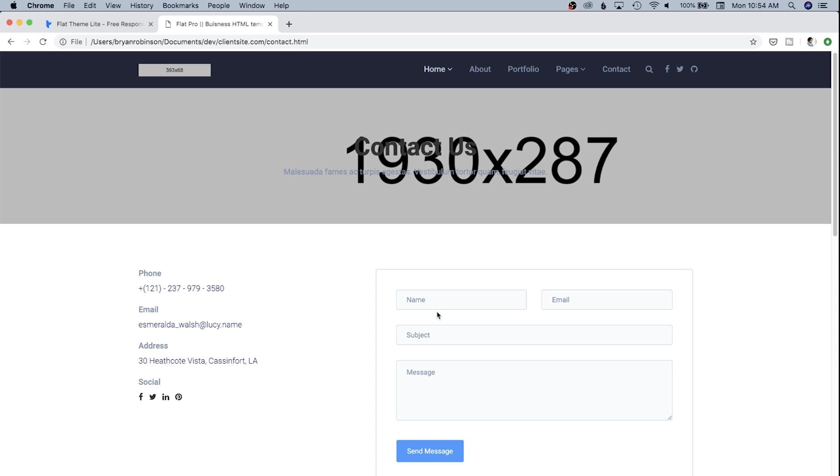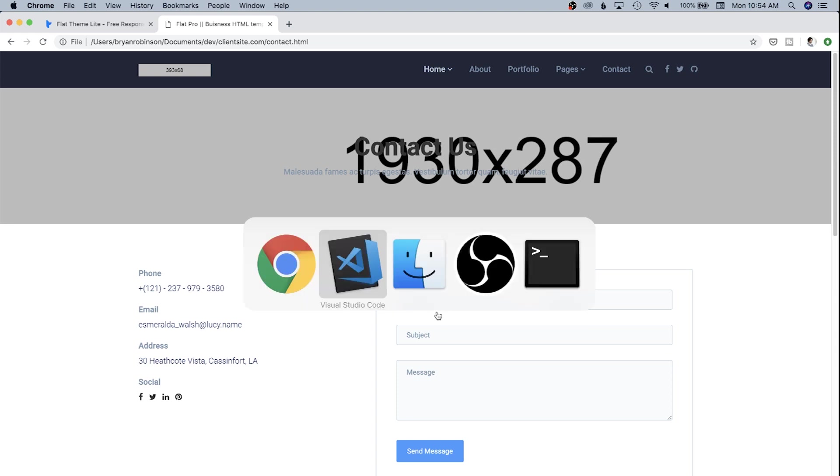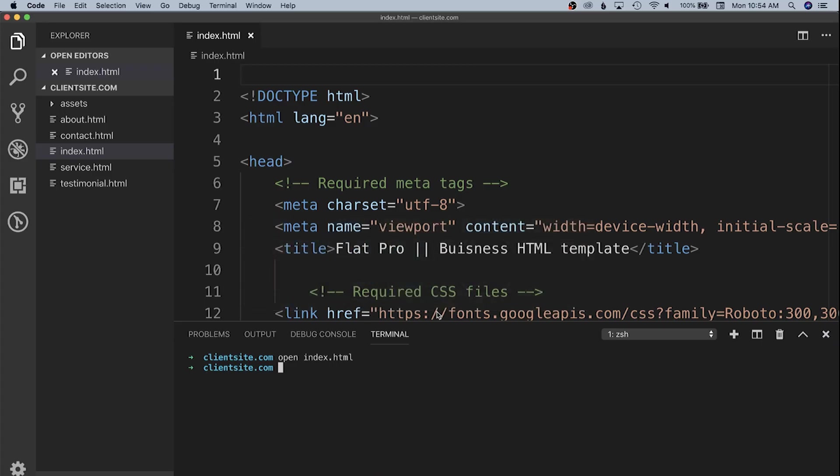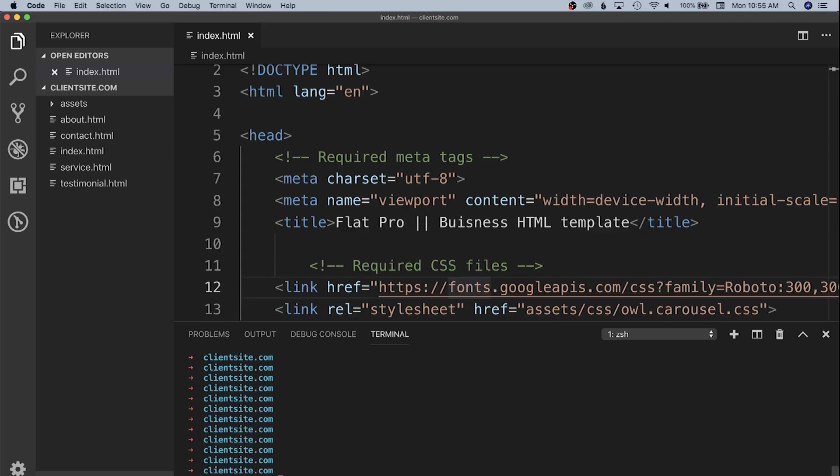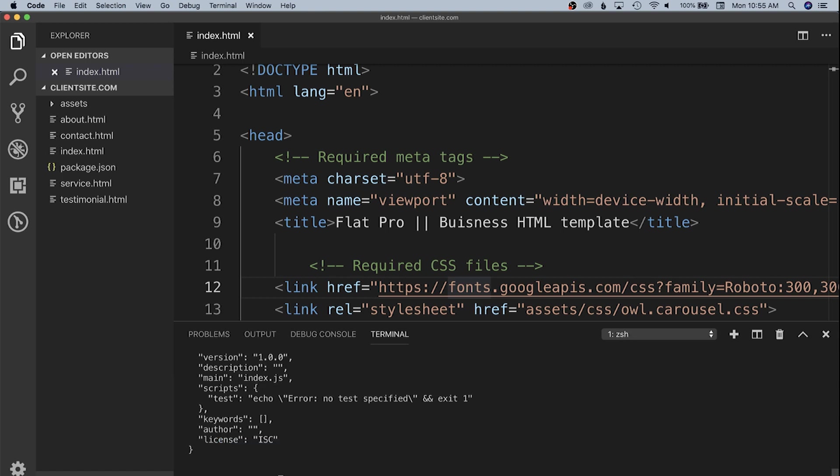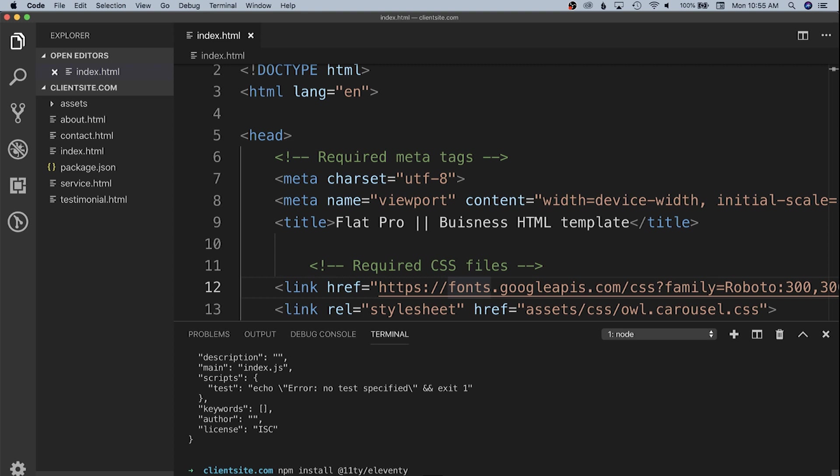Let's work on getting our Eleventy JS theme set up. We have all the HTML and now need to install Eleventy for this project. To do that, we need to create a package.json. We'll run npm init dash Y to give yes to all questions. Then I'll run npm install @eleventy/eleventy. This will take a minute to install.